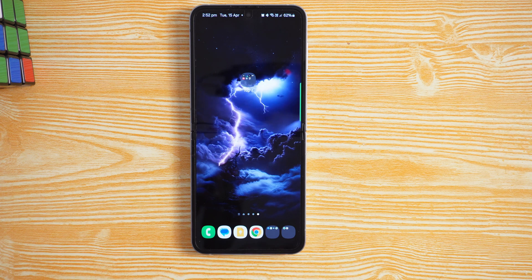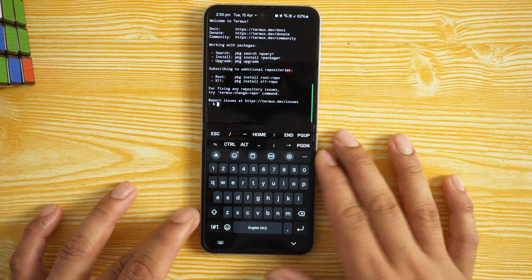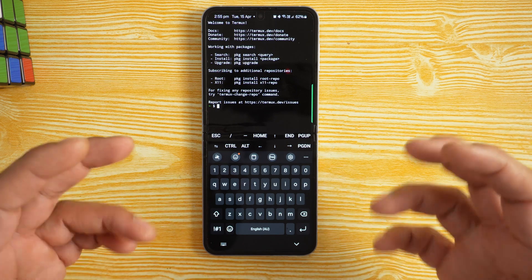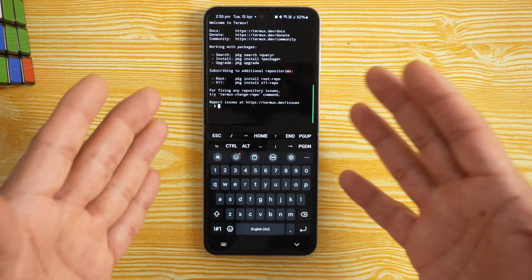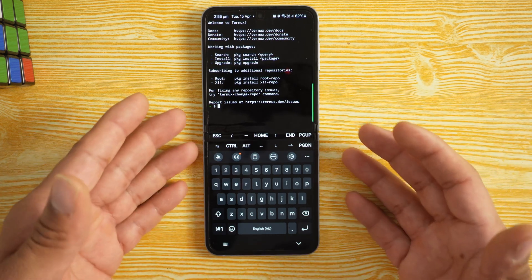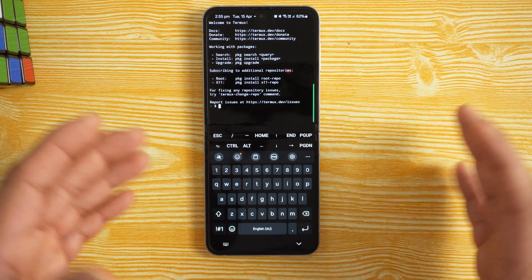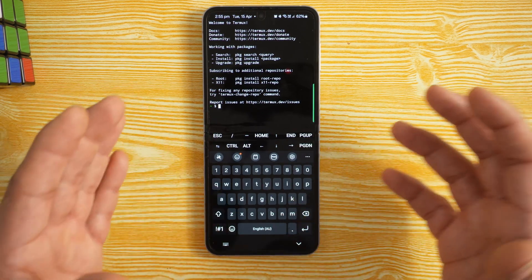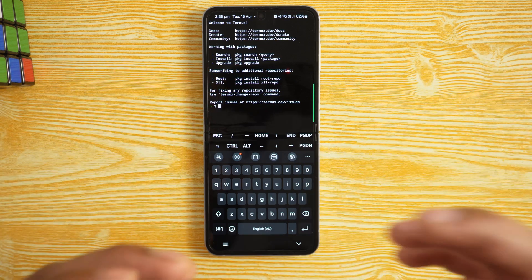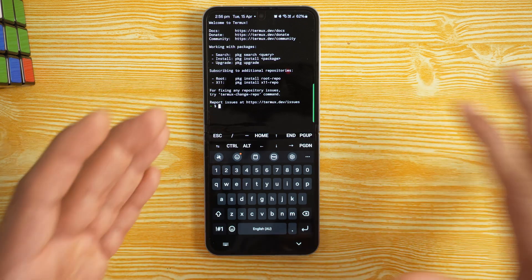App number three is called Termux — spelled T-E-R-M-U-X. Termux is a smaller version of a Linux operating system running on your device. You can test a lot of things on the command line, and if you want to install different Linux applications in a sort of sandboxed environment, you can do that. It's a very good application if you're getting into home lab work or want to get hands-on with Linux.